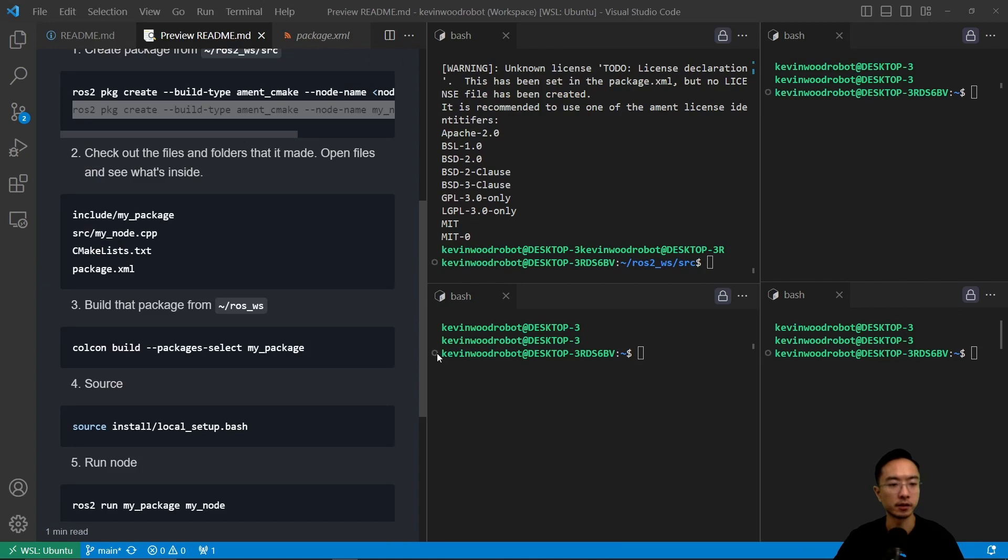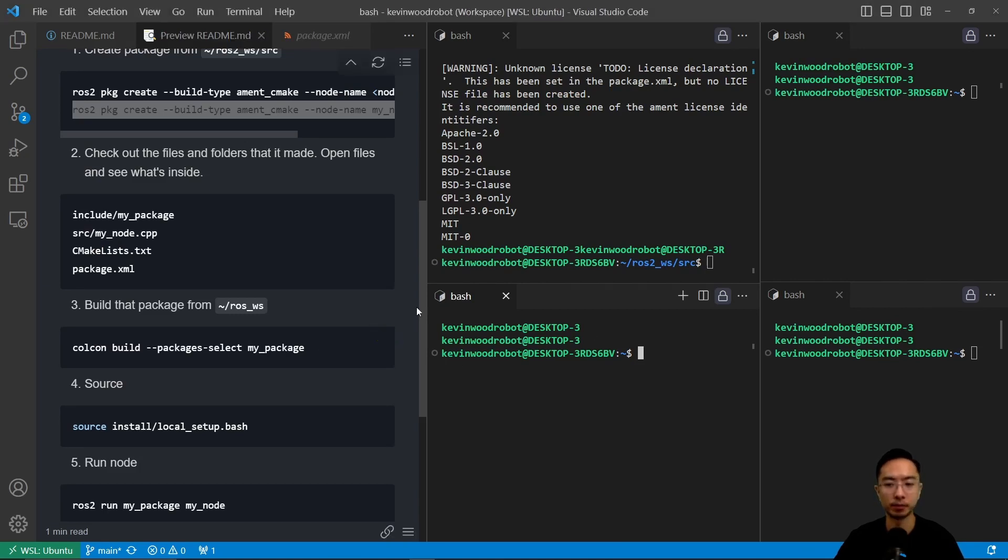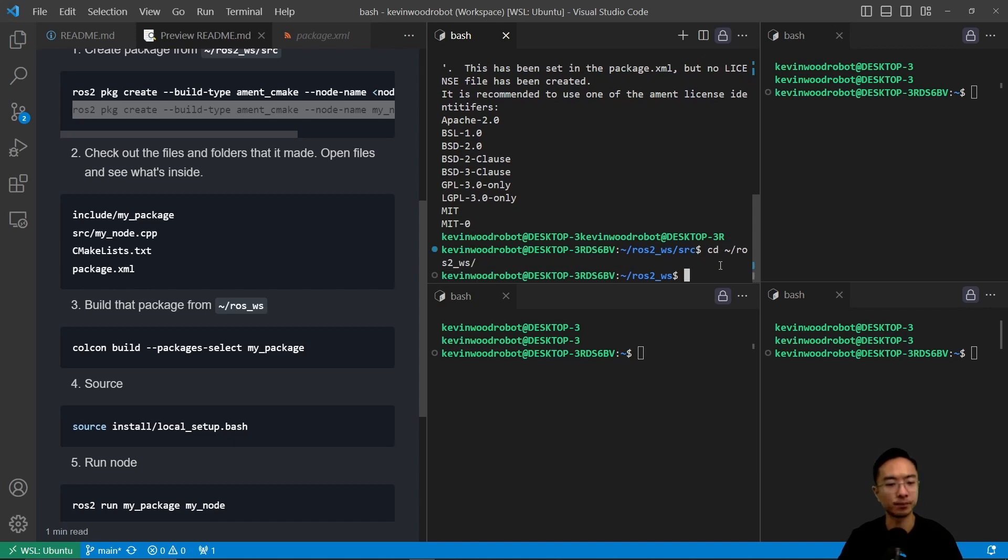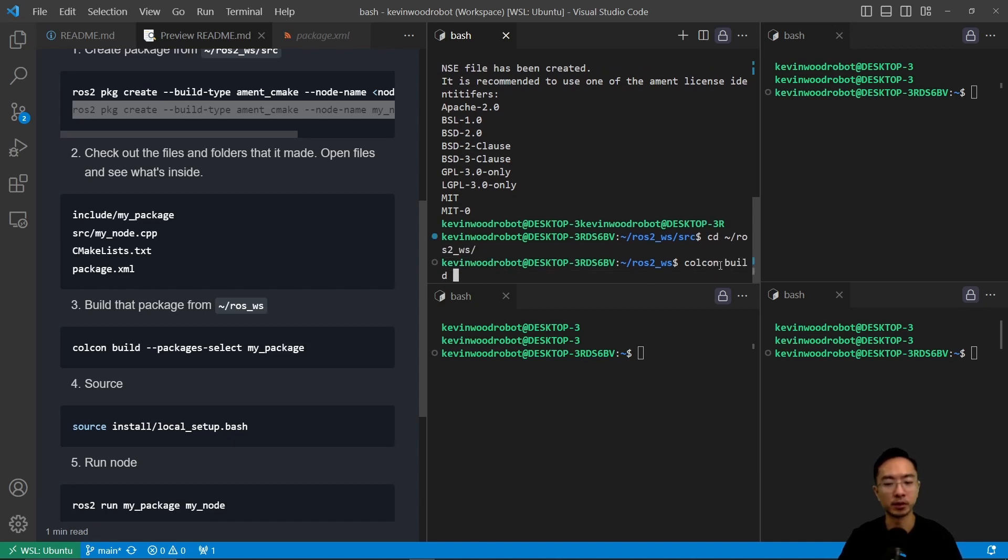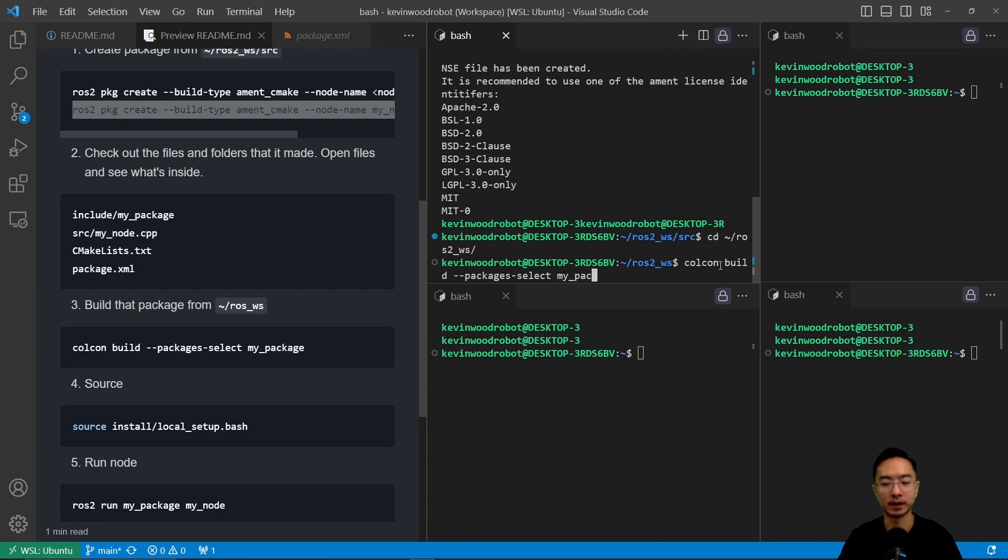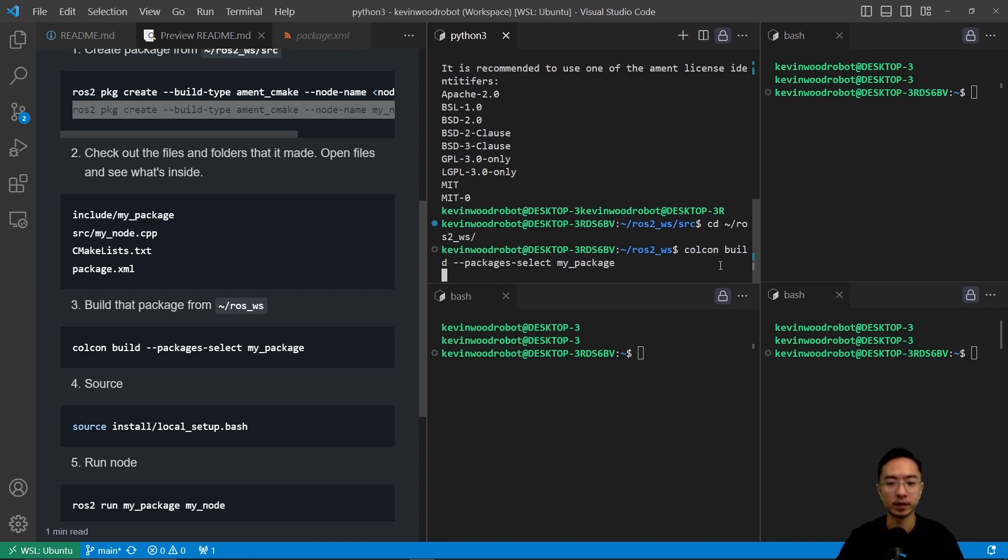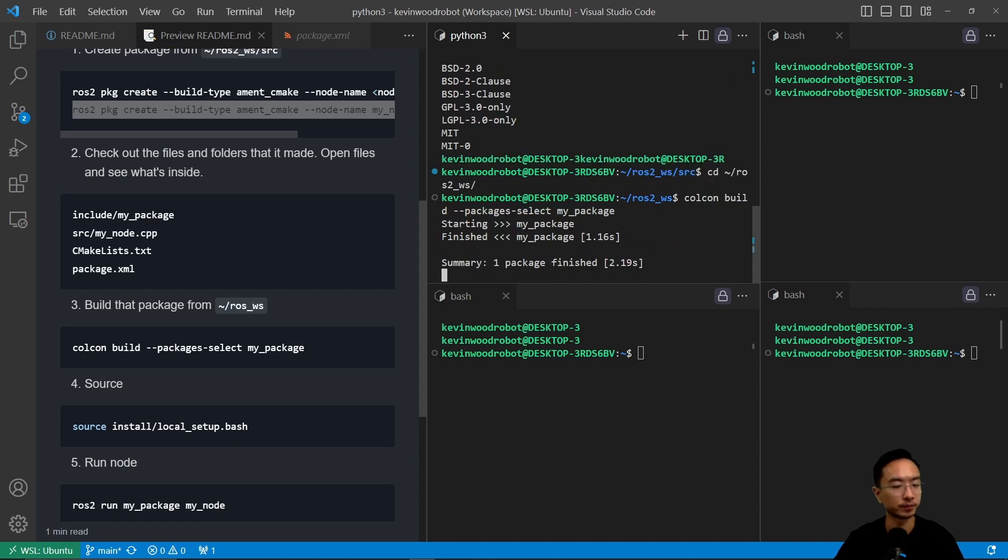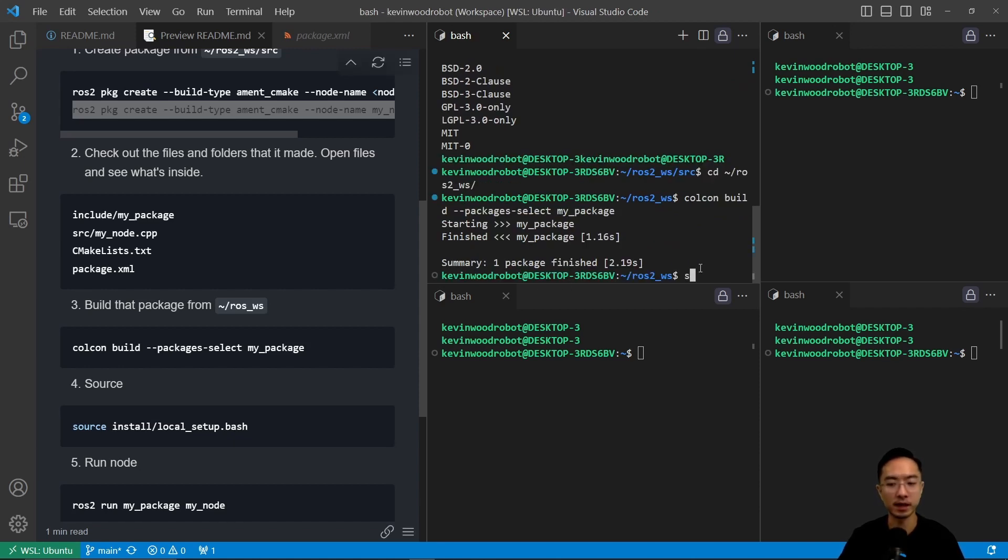Okay, so here we're going to go ahead and run, we just created our package, and now we want to build it. So here we want to cd ros2_workspace, and then now we're going to do colkin build dash dash packages select, and then do my package. So this will build our package. This is a short package, so it's going to be pretty fast.